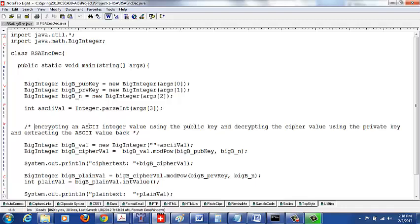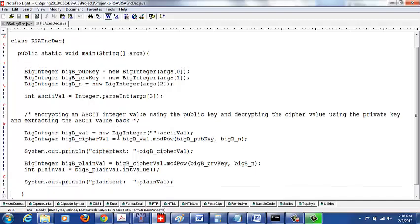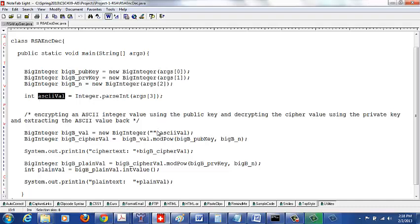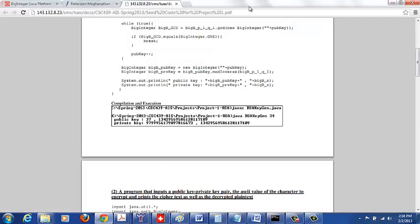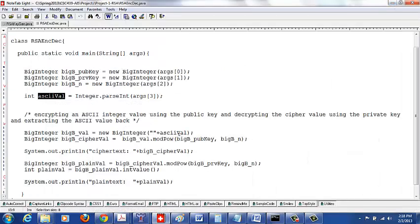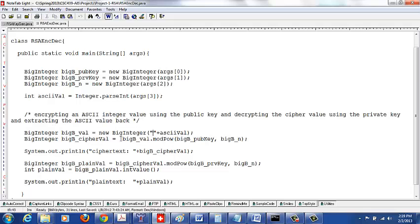We'll encrypt an ASCII integer value using the public key and decrypt the ciphertext value using the private key to extract the ASCII value back. So wrap up the ASCII value that you got as an integer as a big integer.